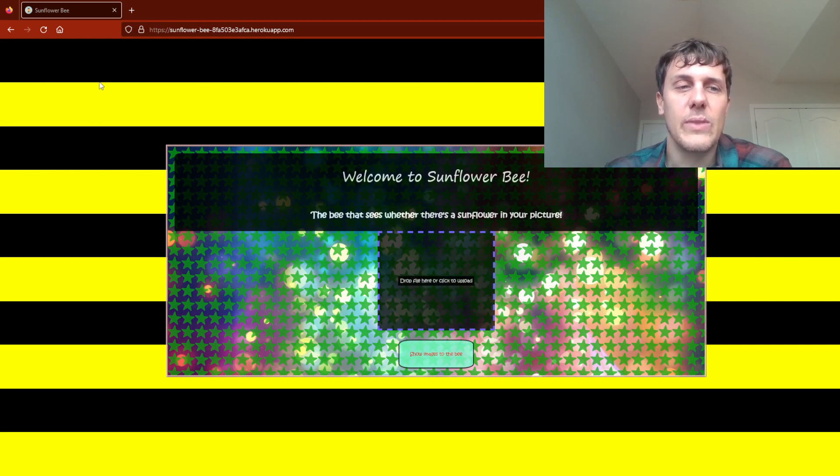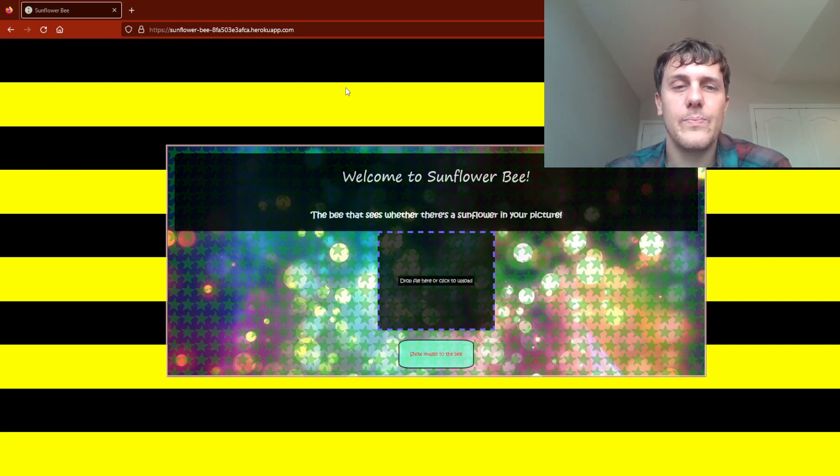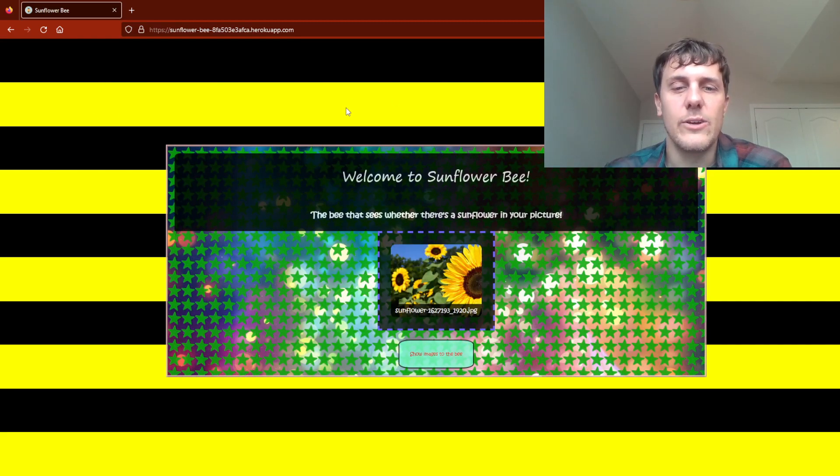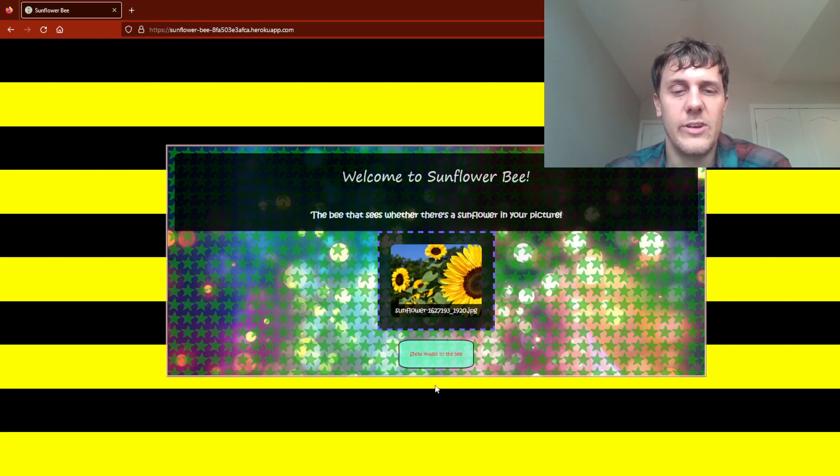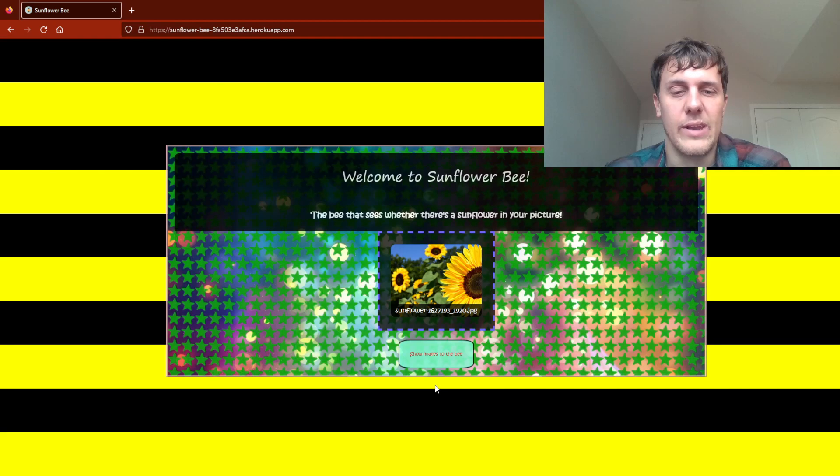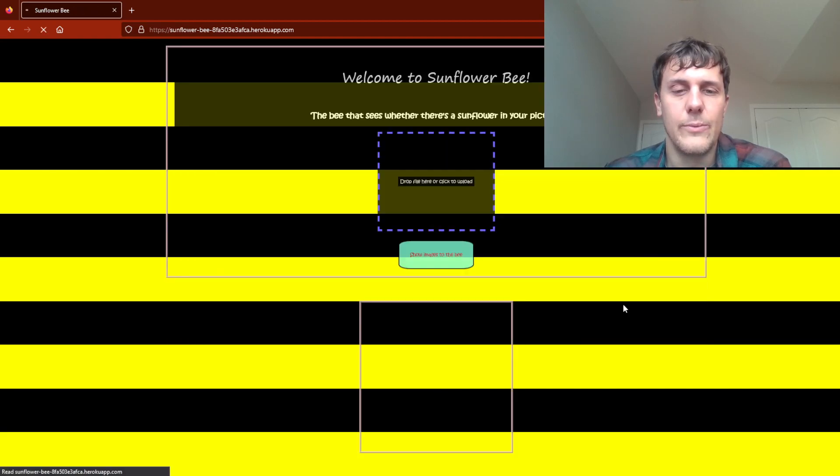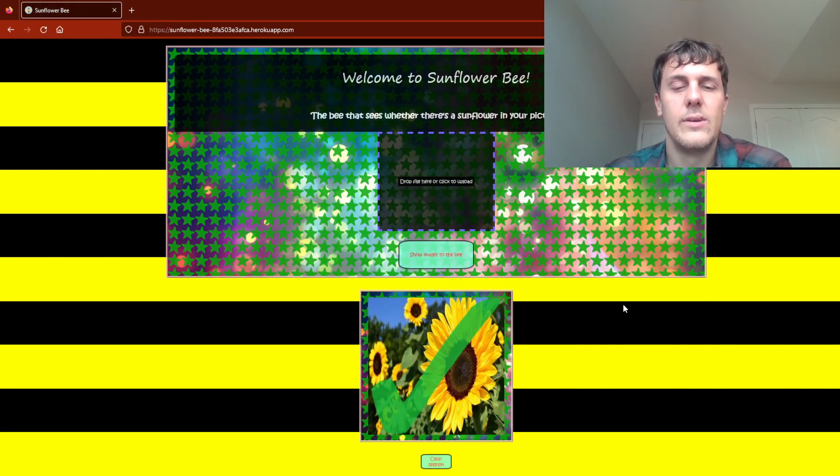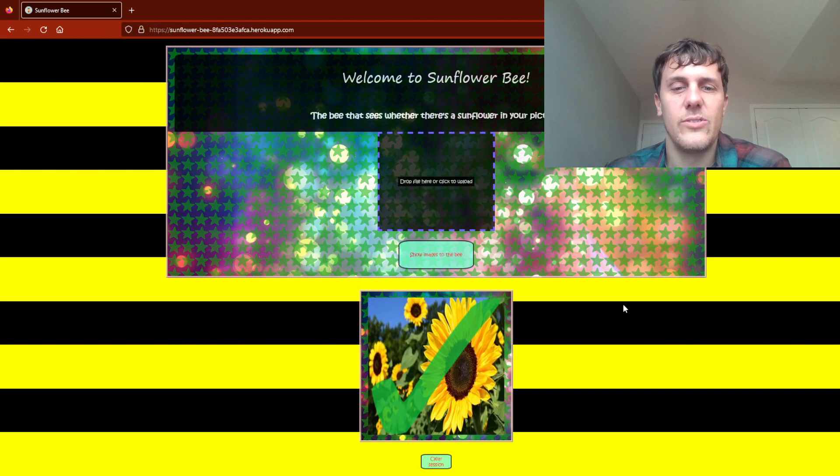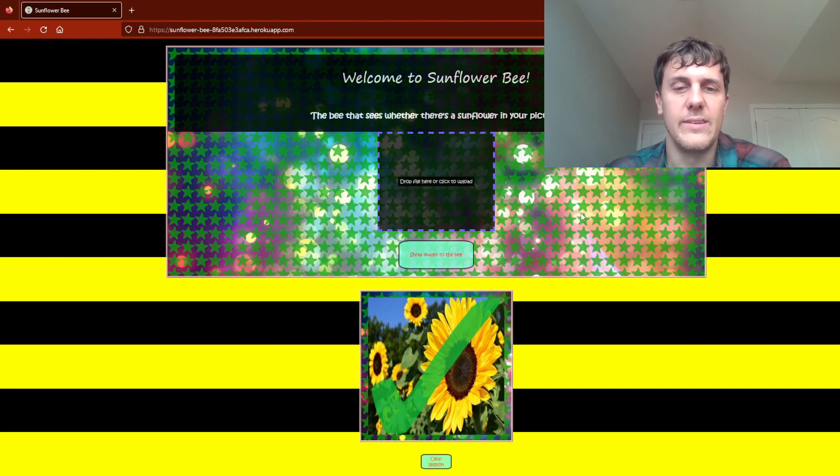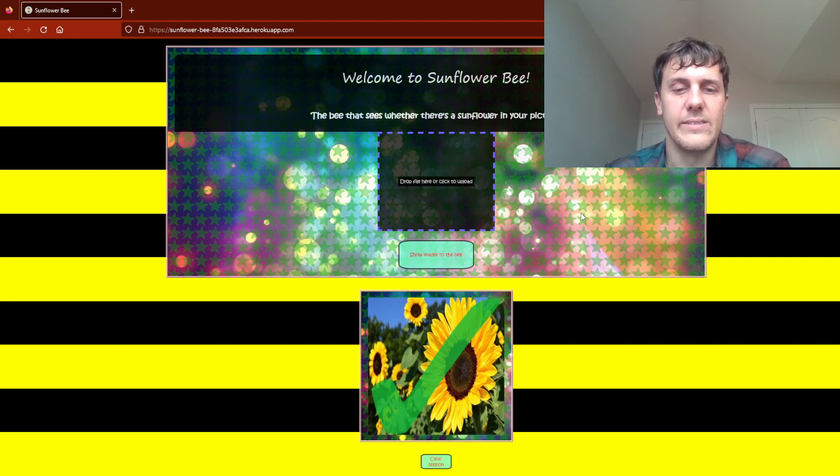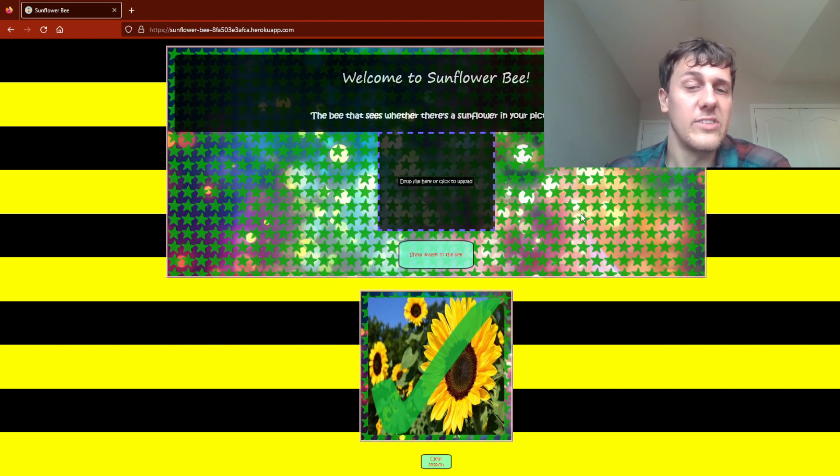Here is an image of a sunflower that I'll test. It outputs a check mark and says that this is an image of a sunflower.